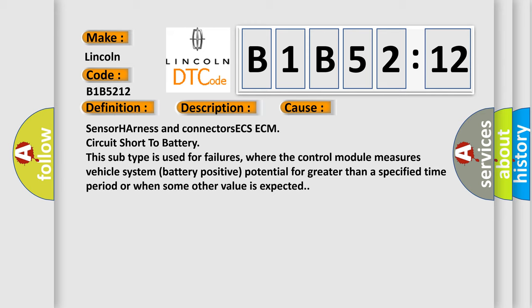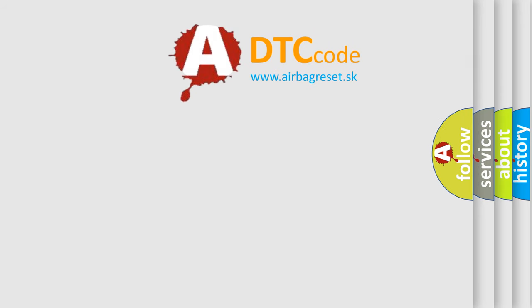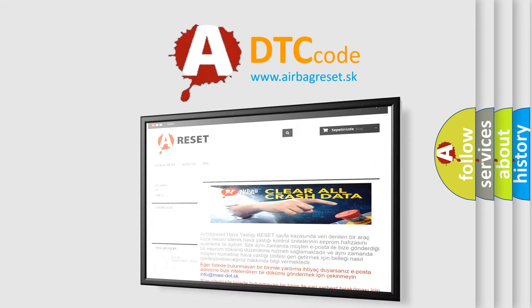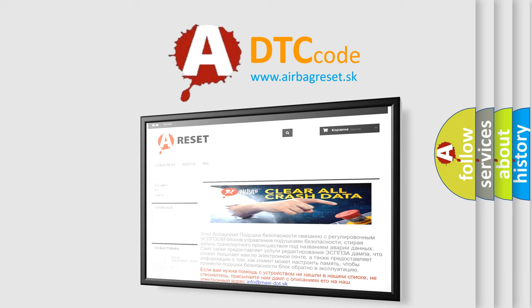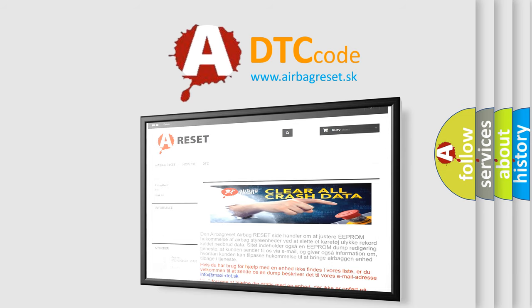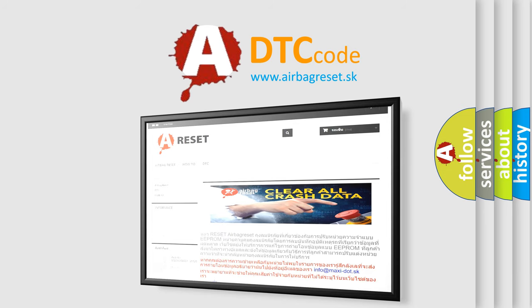The Airbag Reset website aims to provide information in 52 languages. Thank you for your attention and stay tuned for the next video.